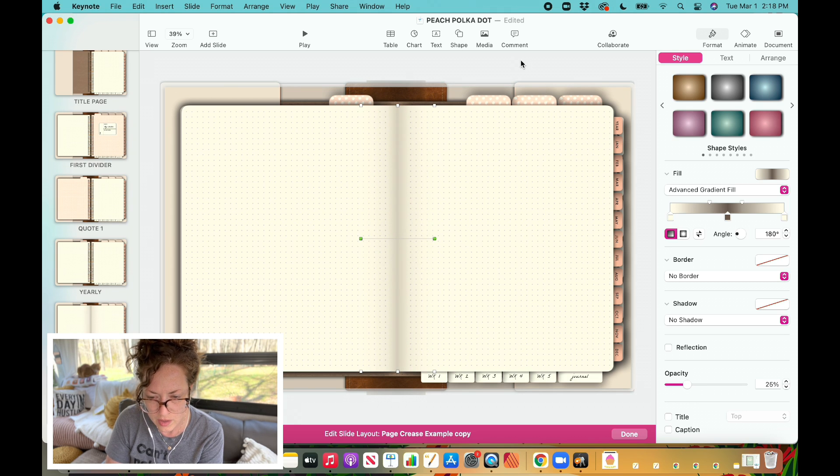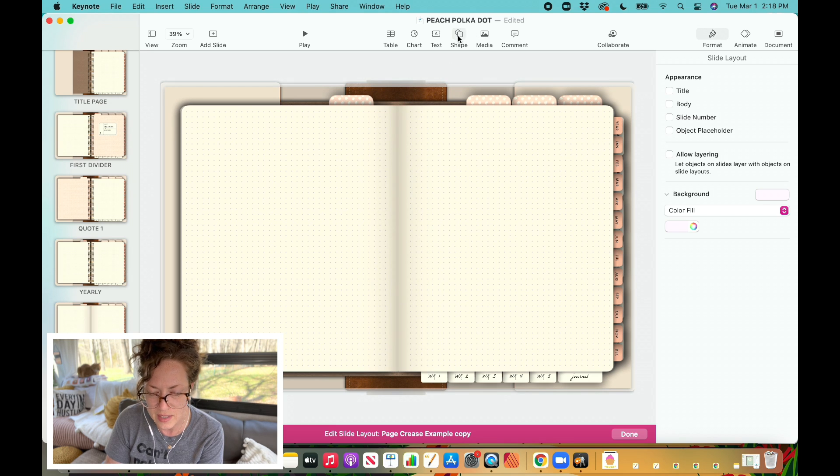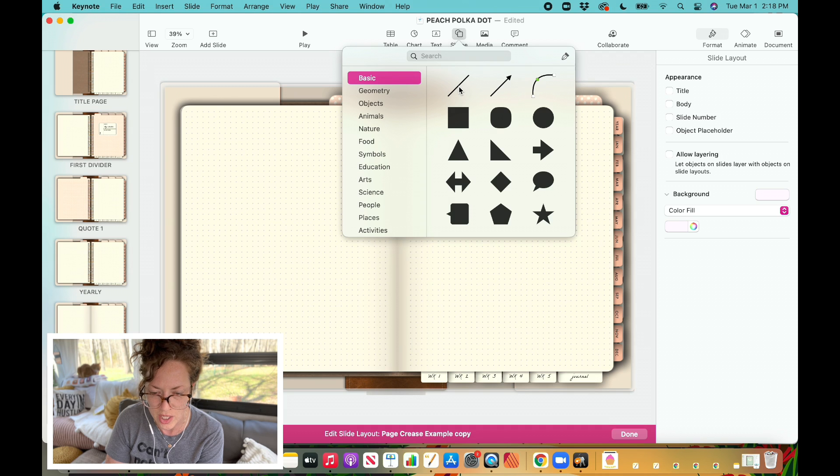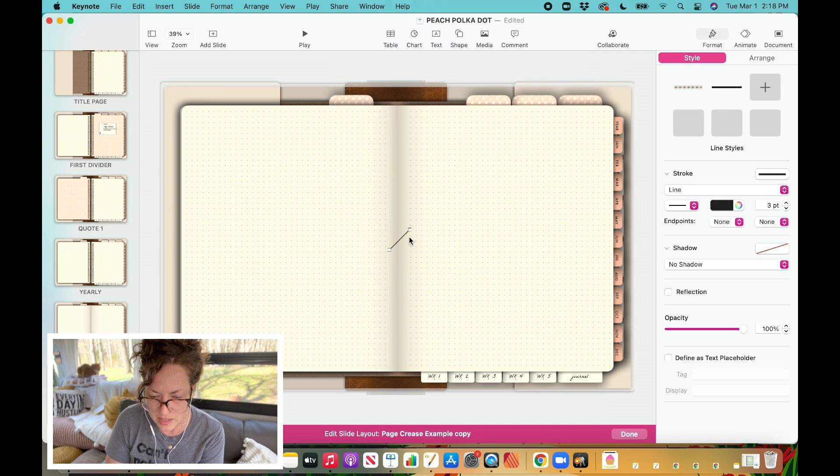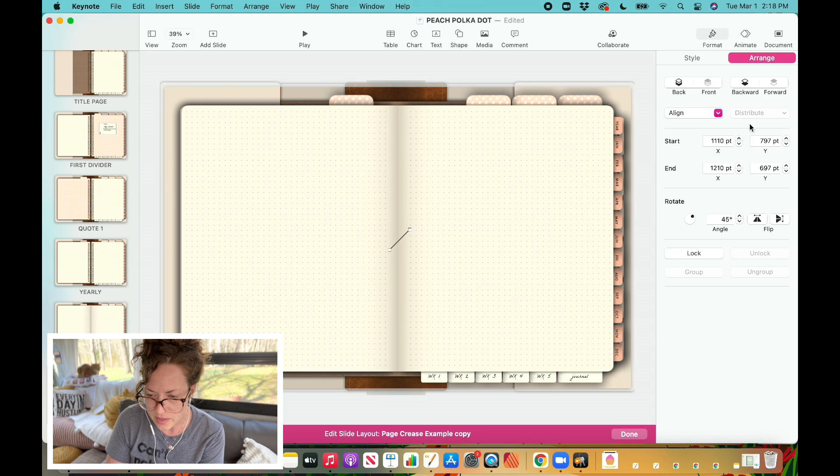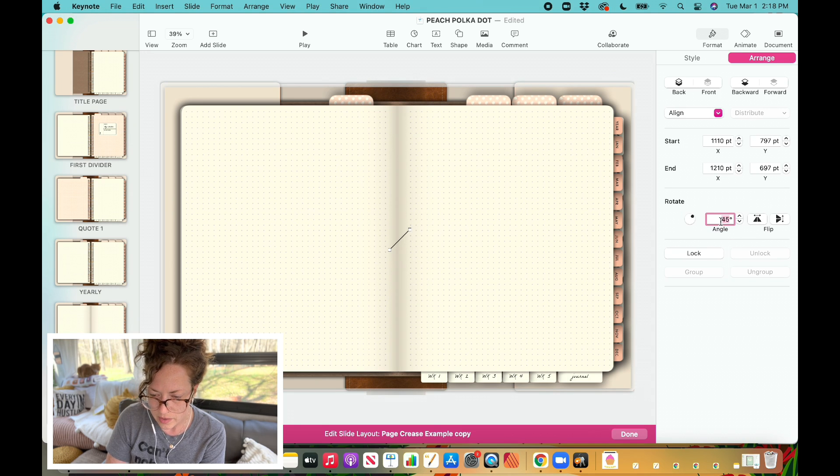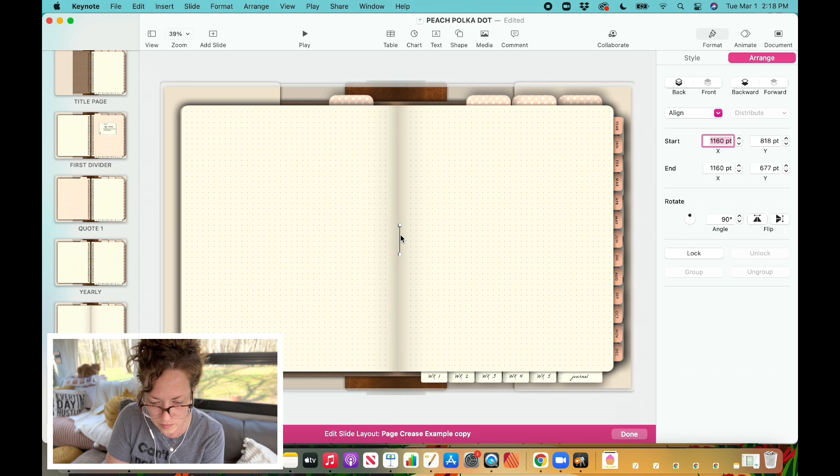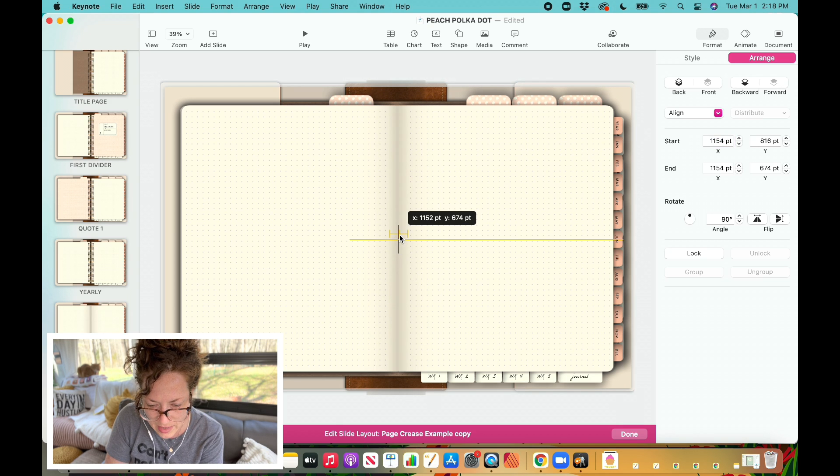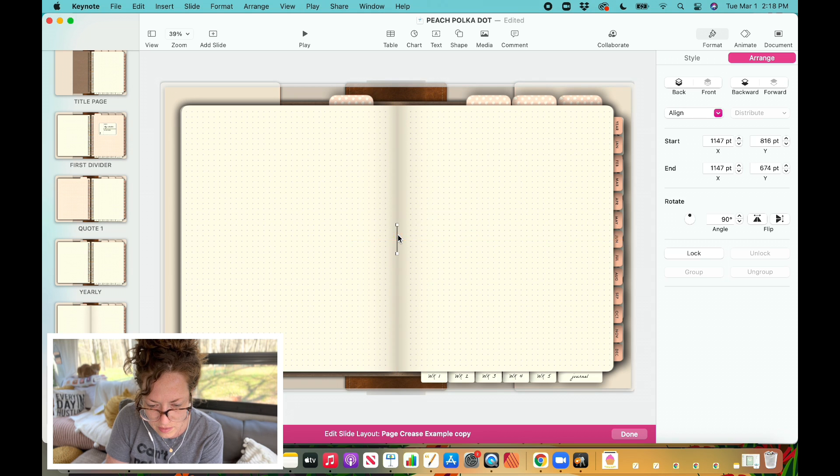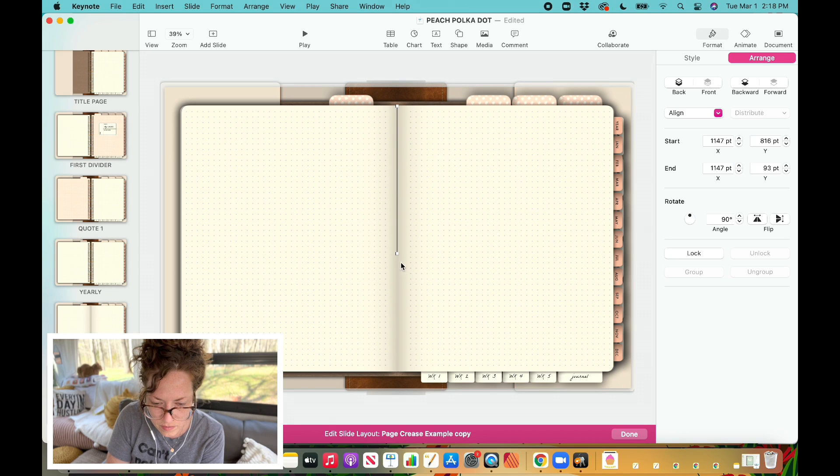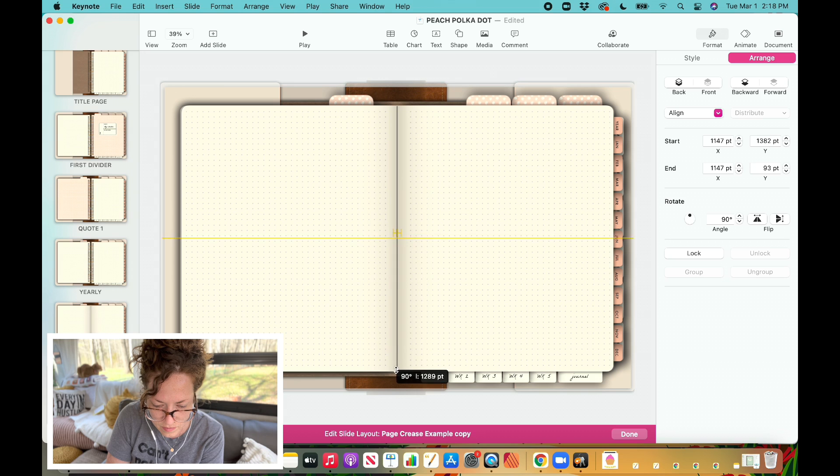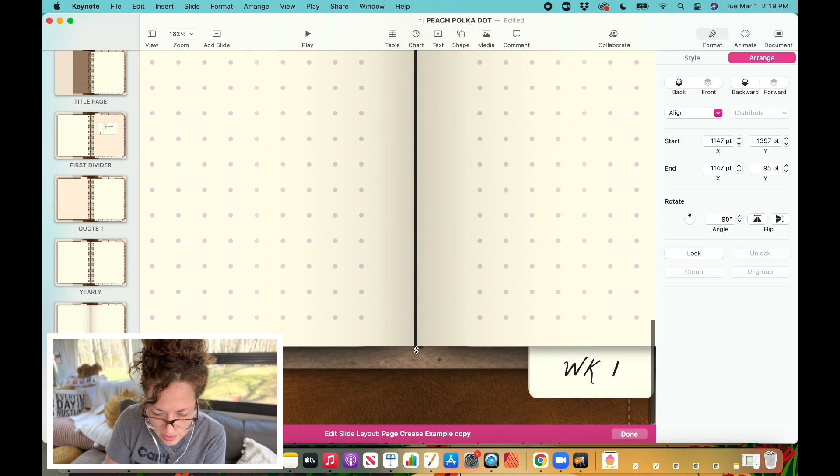And then what you can do if you really want that edge, that crease to be defined, is that you can come on up here and grab a shape, your shape tool, and select a line. And you just want it to be just a basic line, no drop shadows or anything attached to it. We're going to switch that angle around. I want it to be at 90 degrees. I'm going to make it so that it sits right at the center of that crease, extend it, zoom in here.